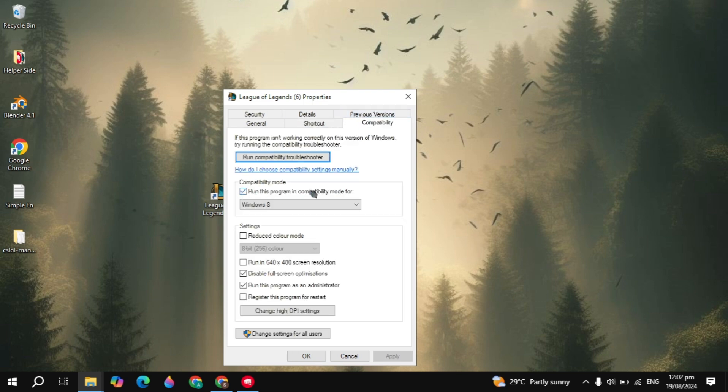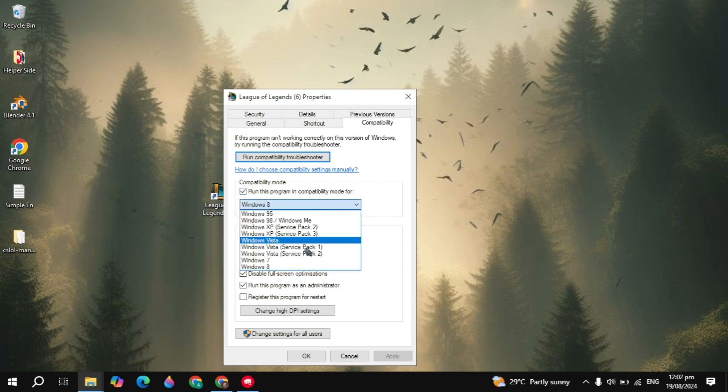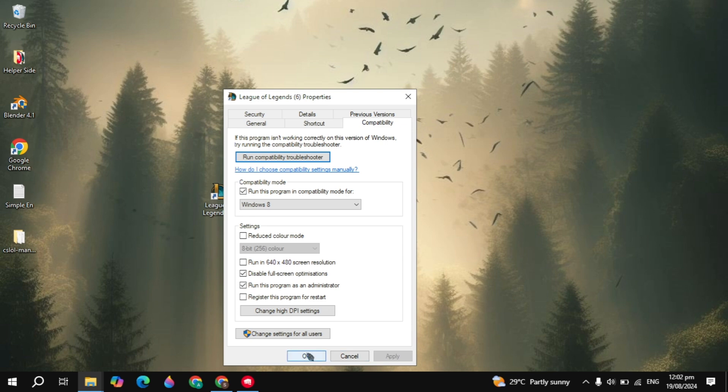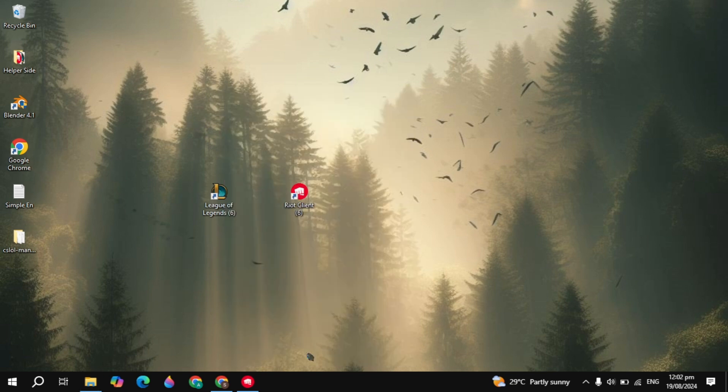From here, just check this box for compatibility mode and choose Windows 8, and also check the box for disable fullscreen optimizations and run as administrator. After that, simply apply the settings and click OK, then launch League of Legends and see if your problem is fixed.